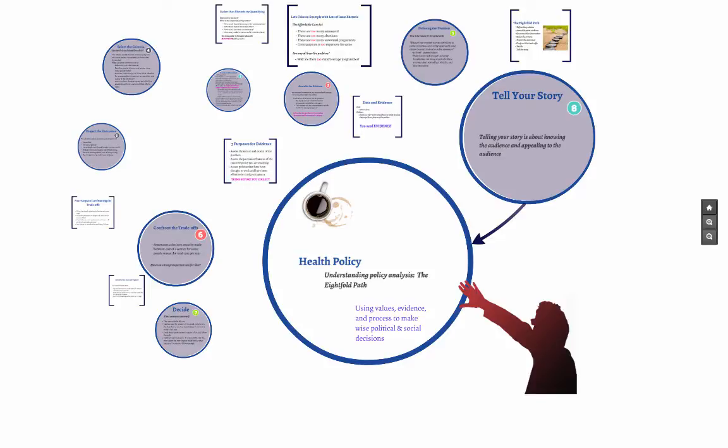Here is my one ground rule for using the Eightfold Path: if the story you tell lacks compassion or fails to recognize the essentials of human dignity, compassion and human dignity should never be among the tradeoffs.